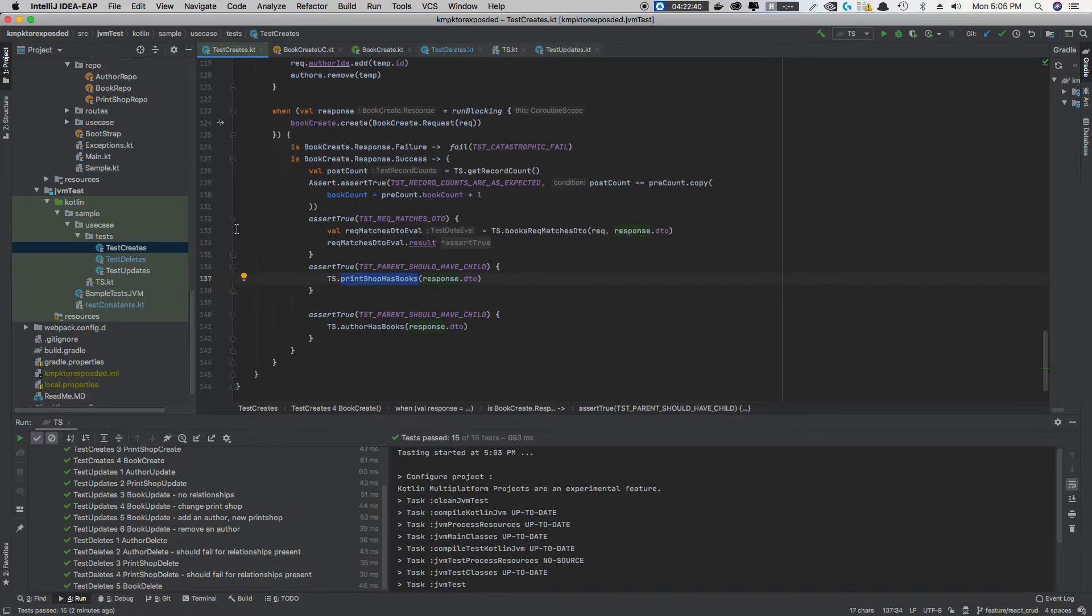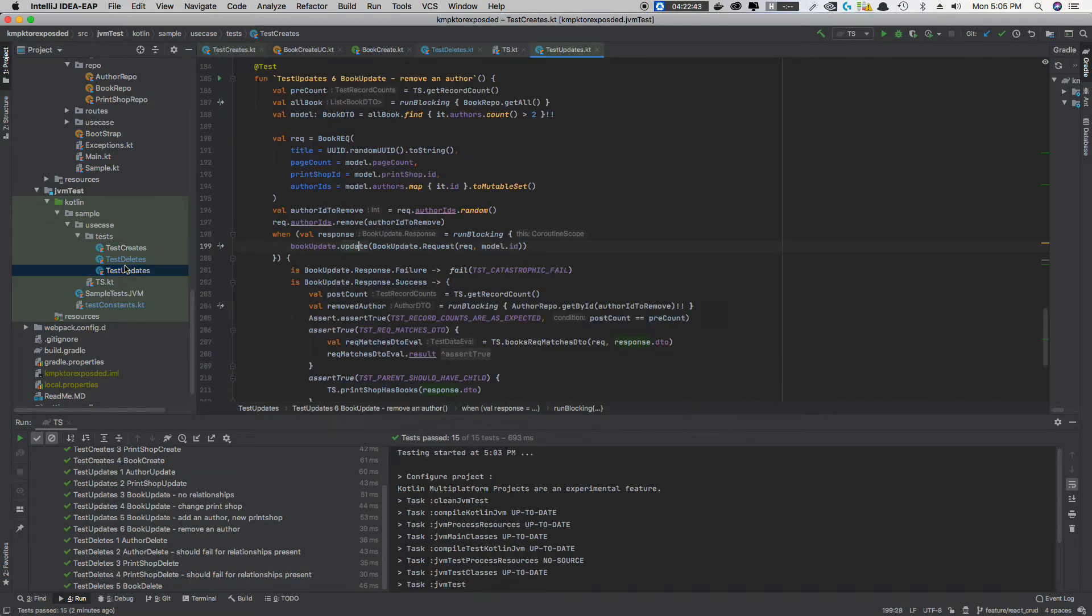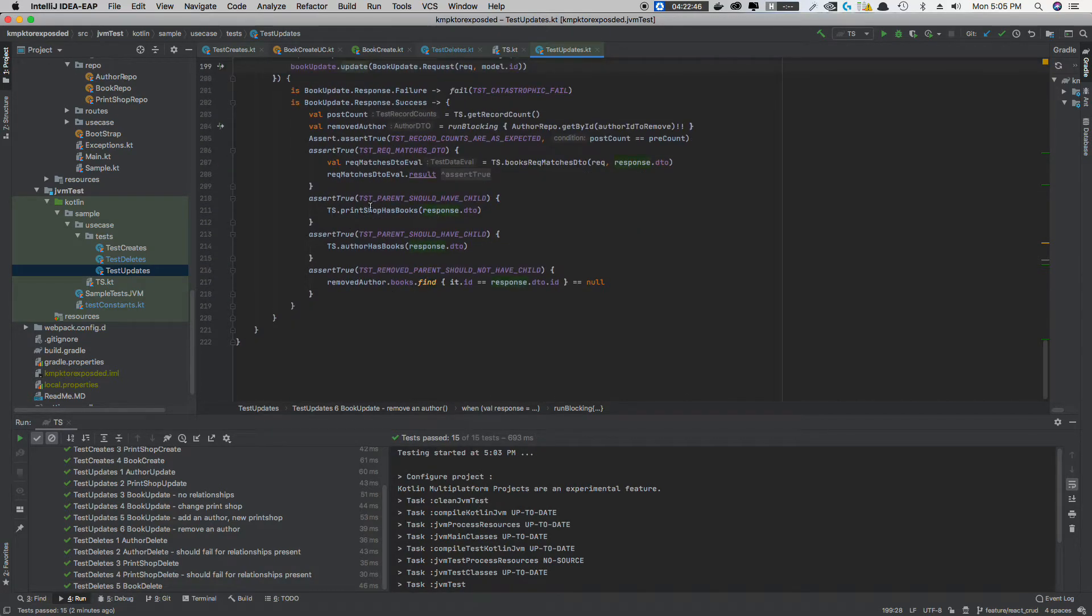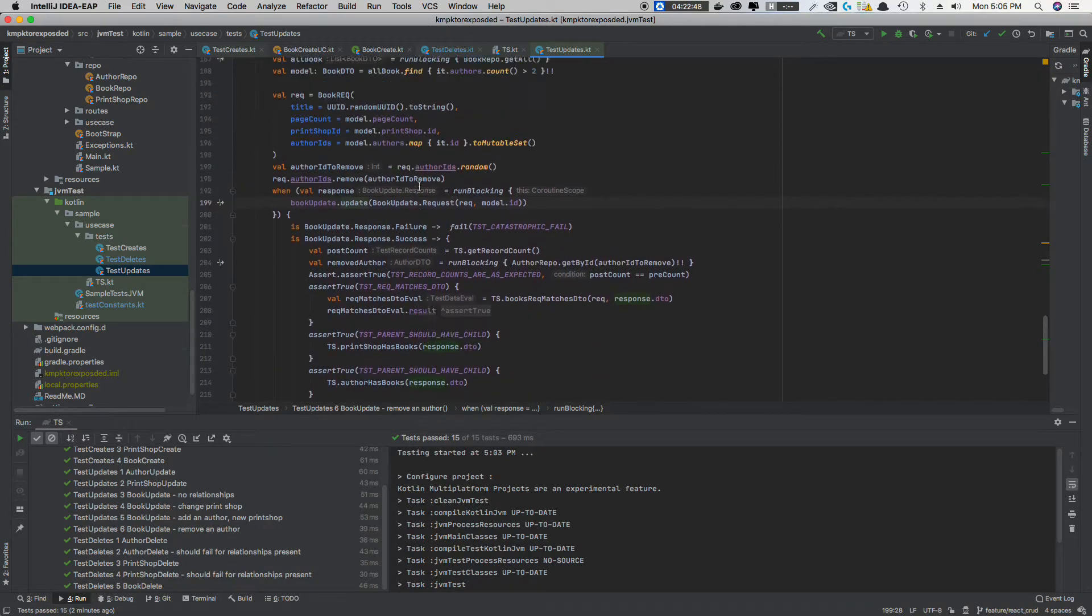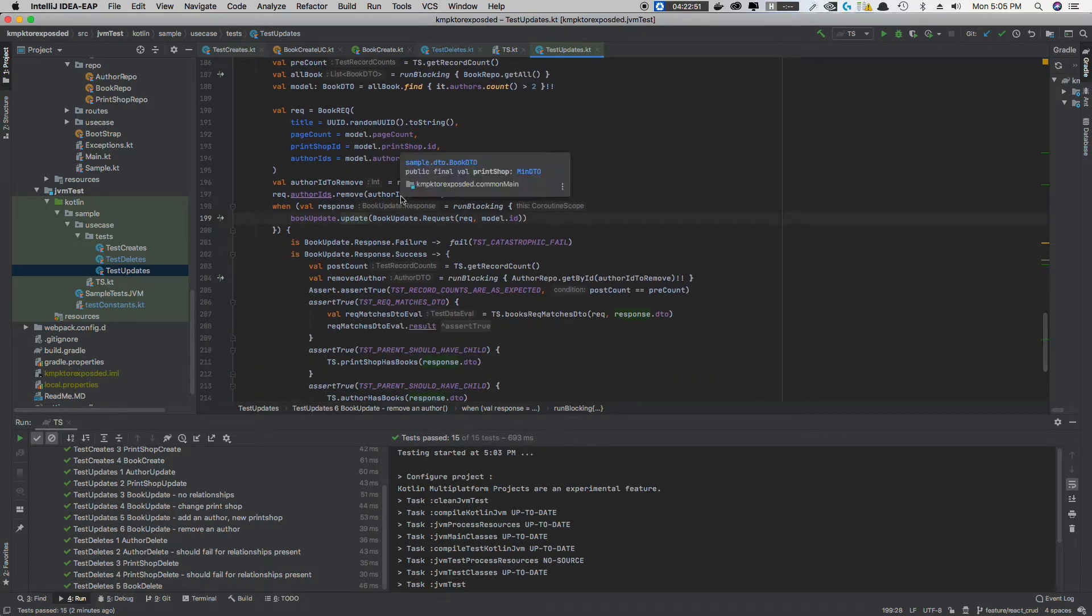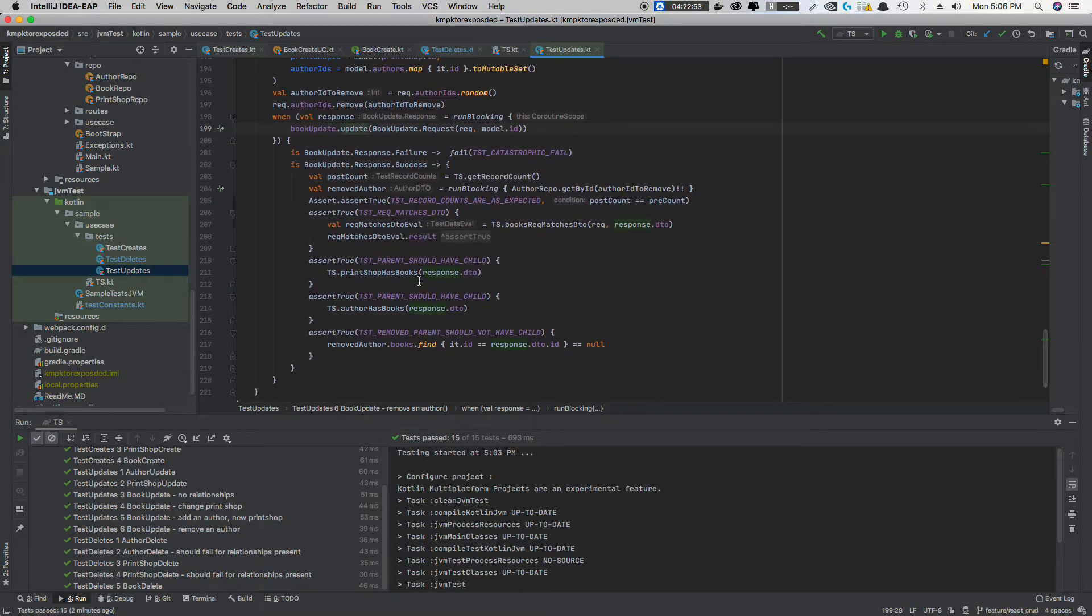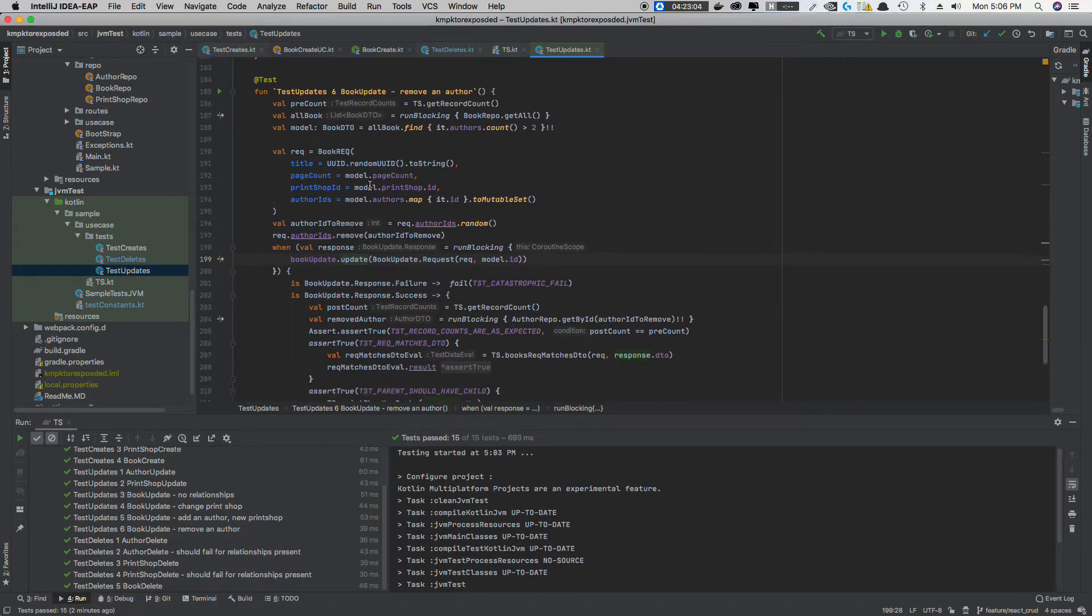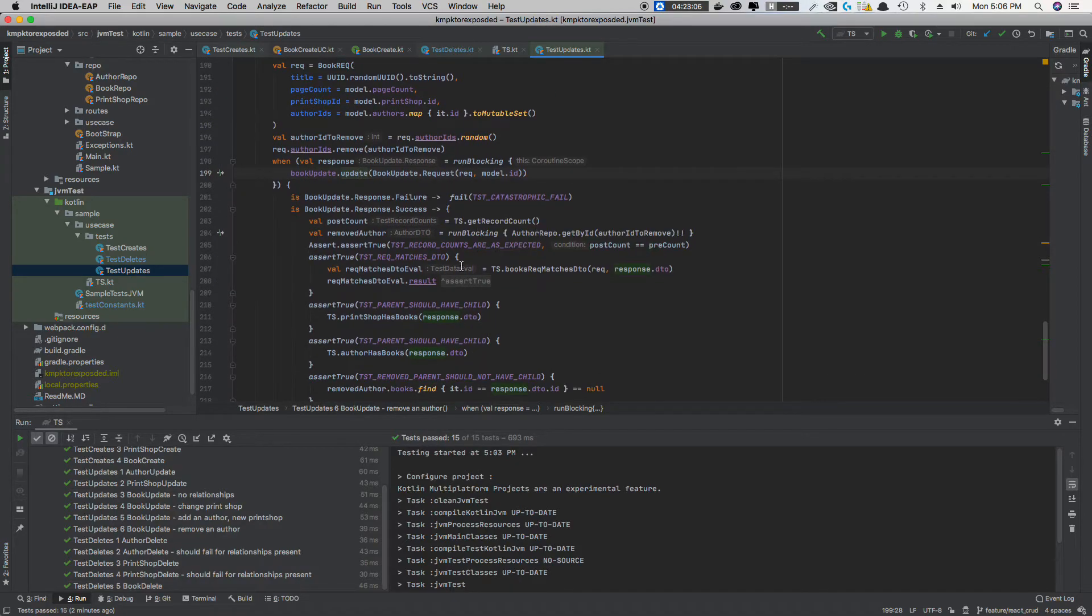The same goes with updates. So if we look at the update, then we'll go down to the book again, because the book is the most complex. We've changed around, we've removed an author. And when we went through and checked out the data at the end, the old list of authors, if you go through, they no longer reference the book that was deleted.